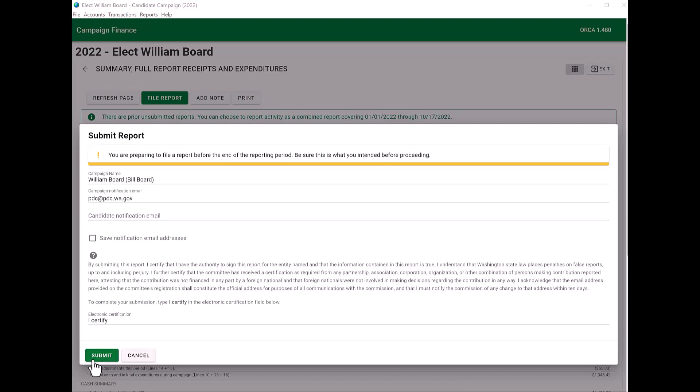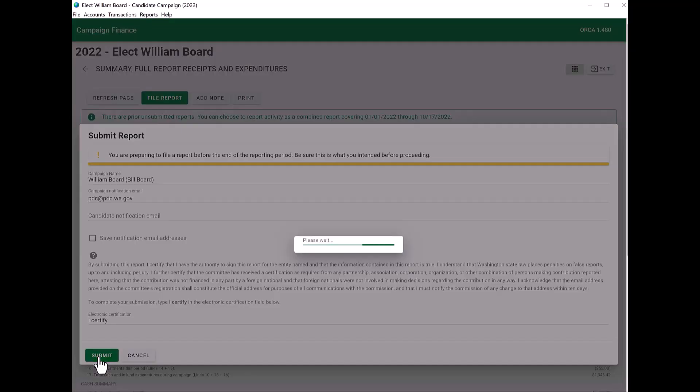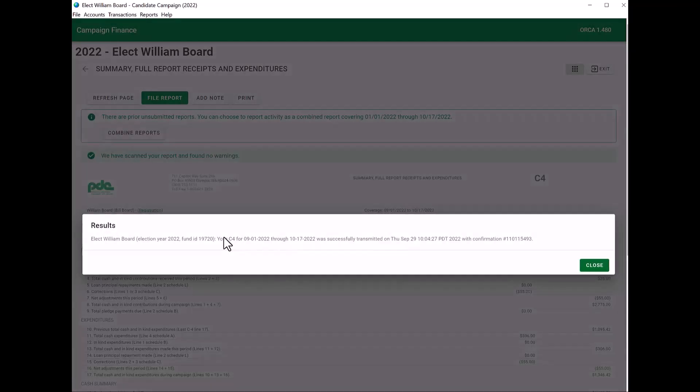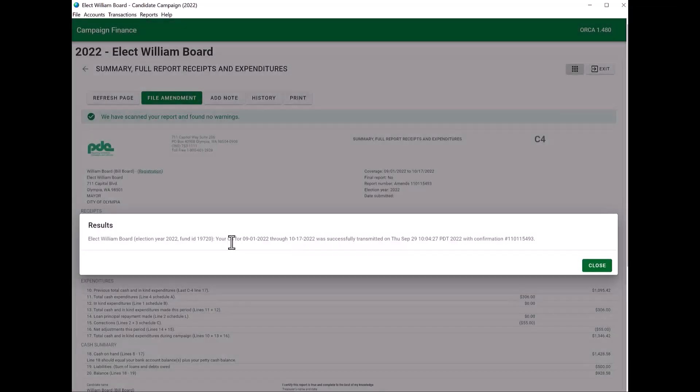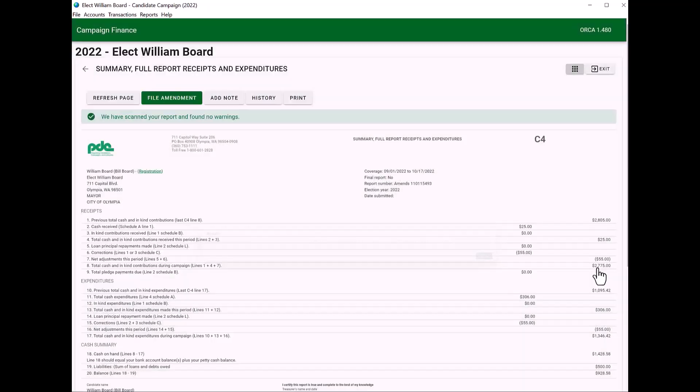So after you type in I certify, you're going to click on submit. ORCA will take a moment to process. And you will see that you have a confirmation of your C4 that was filed. You may go ahead and close that. And then again, you have two choices to get back to your ORCA.